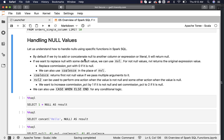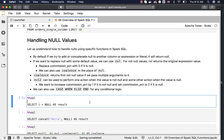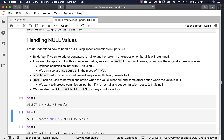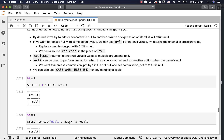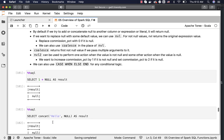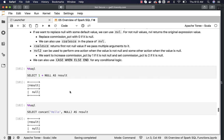By default, if we try to add or concatenate null to another column, expression, or literal, it will return null. You can run these as examples and see that both are actually returning nulls — adding null to 1 returns null, and concatenating null to 'hello' also returns null.